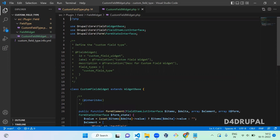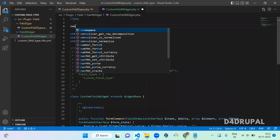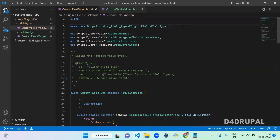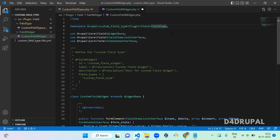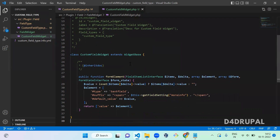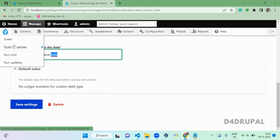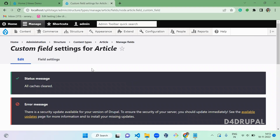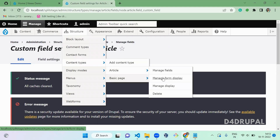Let me also check — we forgot to add the namespace. Let's add that now: 'namespace Drupal\custom_module\Plugin\Field\FieldWidget'. Instead of FieldType you have to write FieldWidget. That's it. Now we've successfully created the field widget. Next, go to the site and clear the cache. Cache cleared successfully.